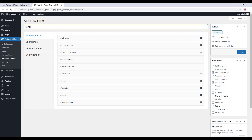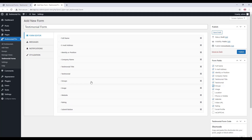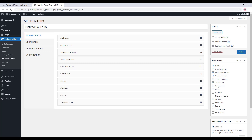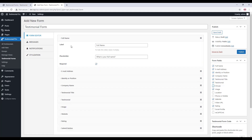First, type a title for it. On the right hand side you will see all the available fields for the testimonial form. To include a field, check the box. In contrast, to exclude the field, uncheck the box. If you want to change the field label and placeholder text, you can do so.